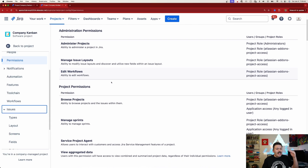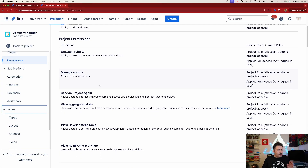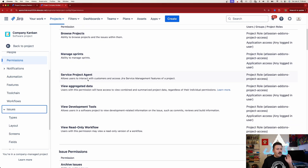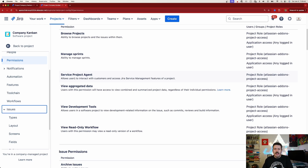As we go down, there are standard items for Brass Projects and Managed Service Project Agent — that's a new one but it's only for JSM. Let me know down in the comment section: are you a JSM user? Would you be interested in seeing some of these JSM-only permissions?